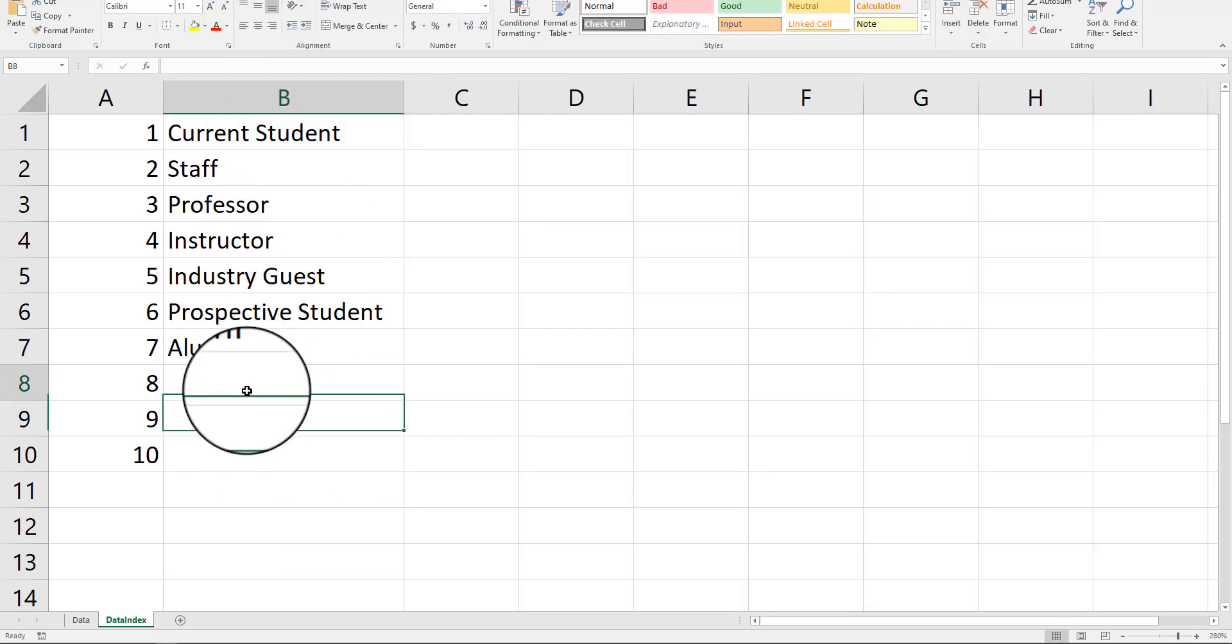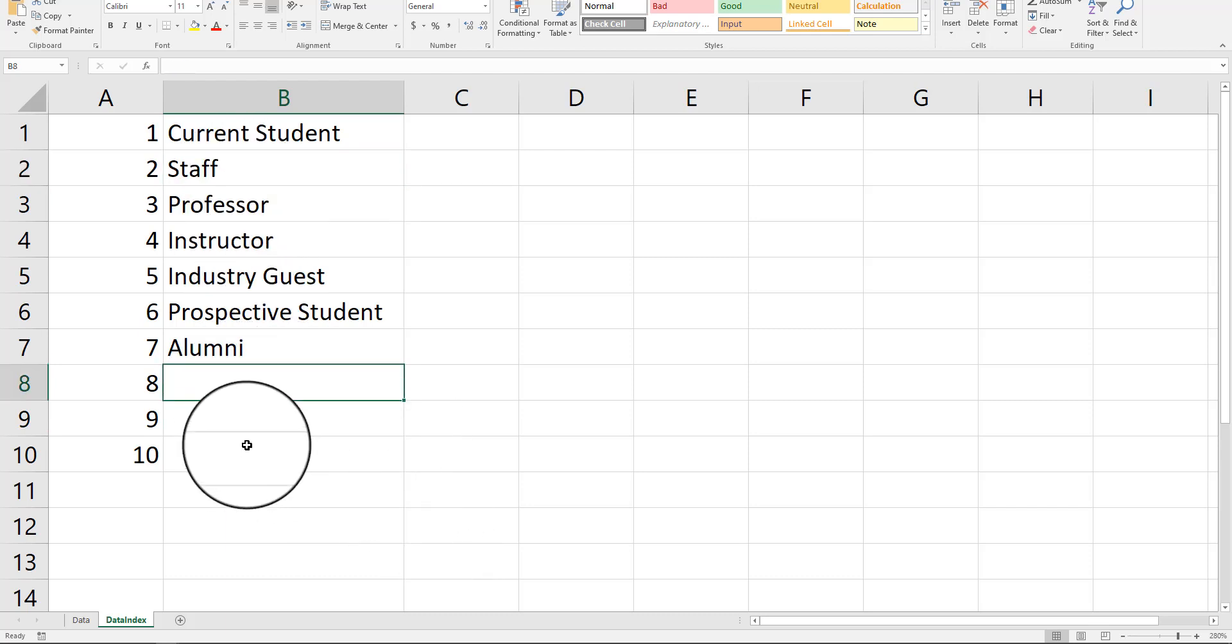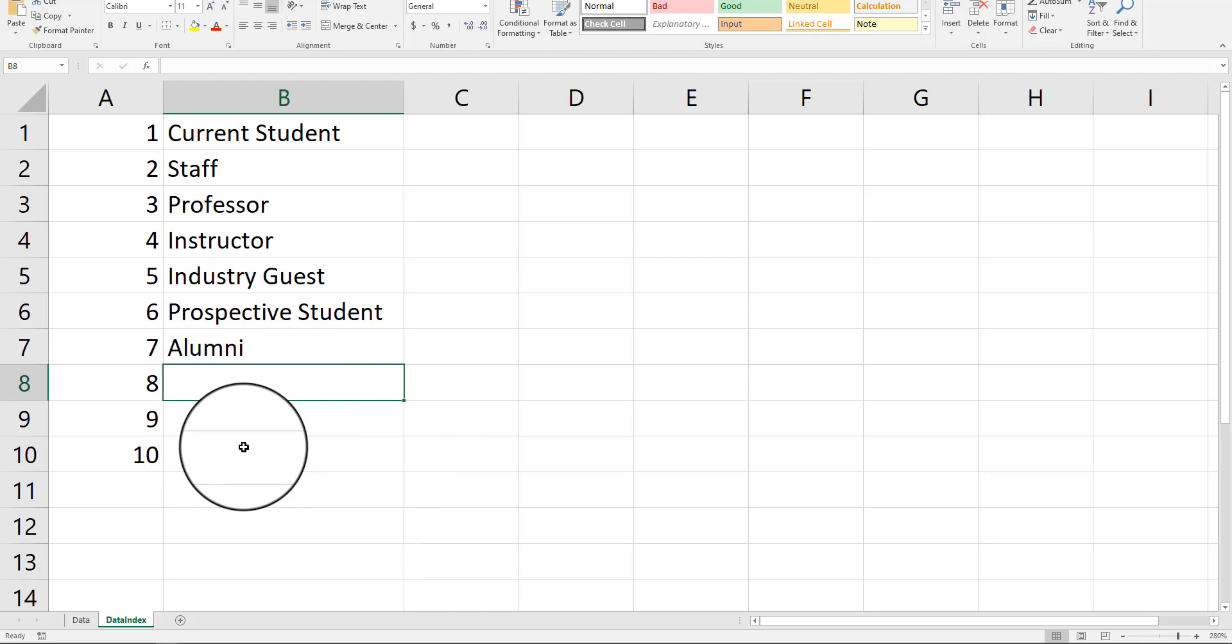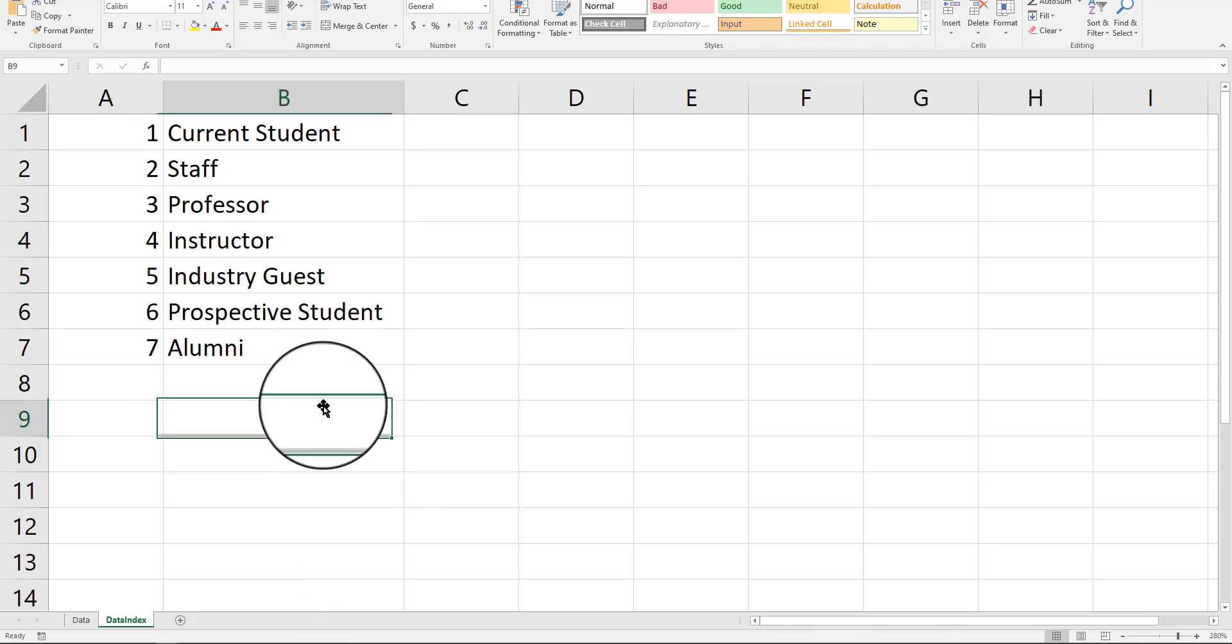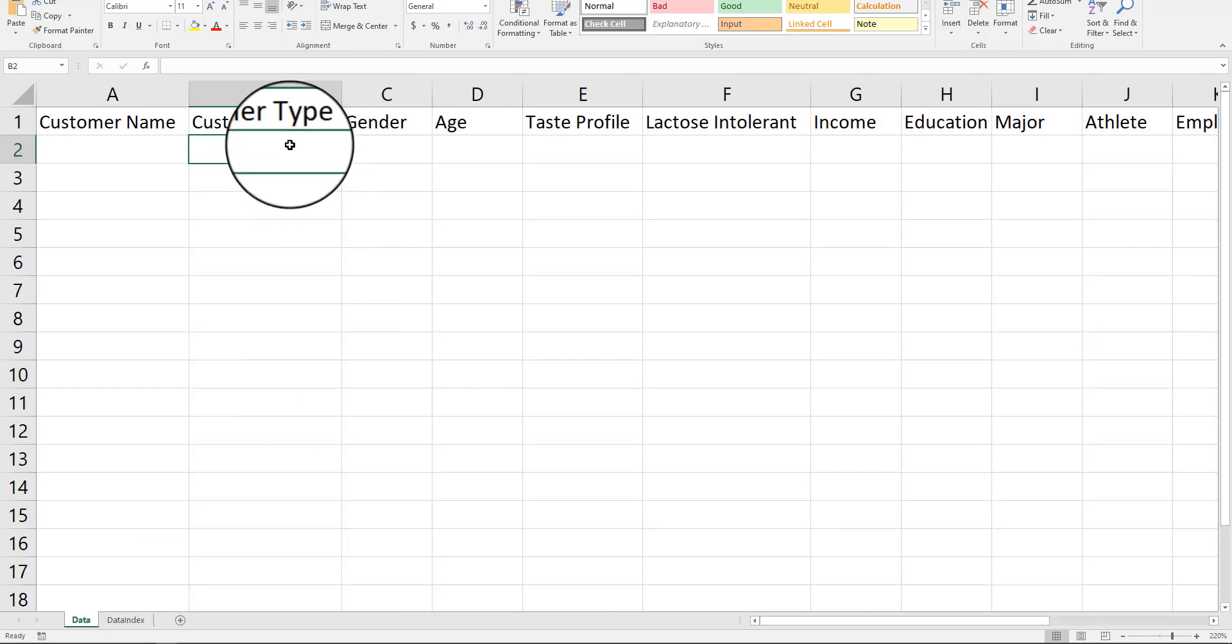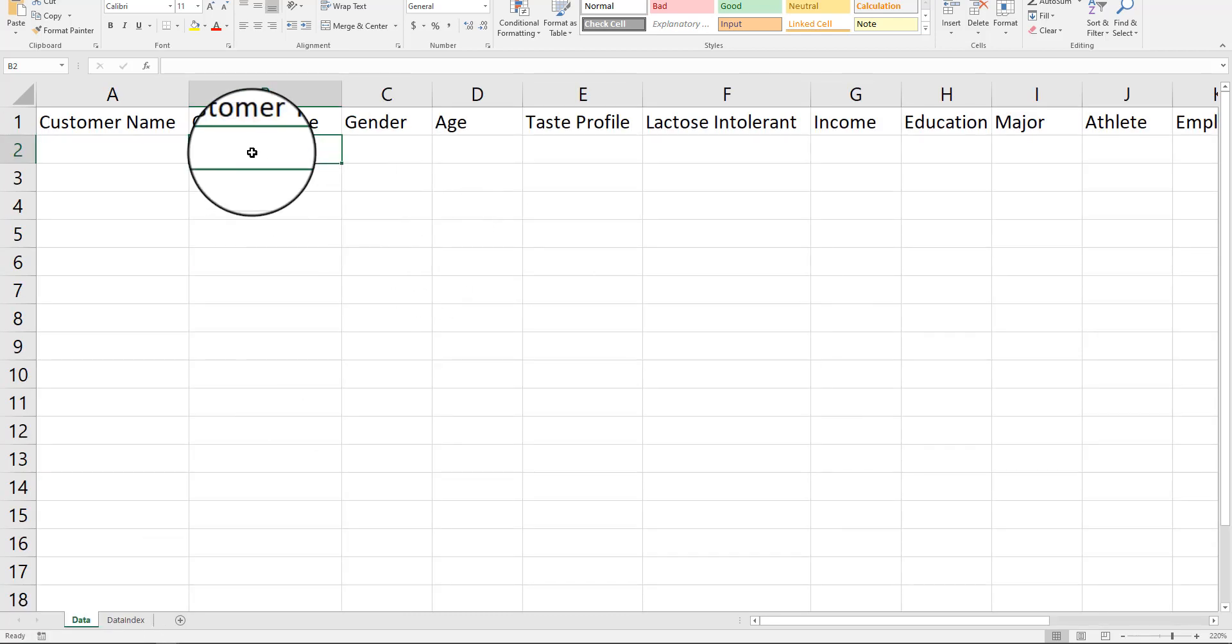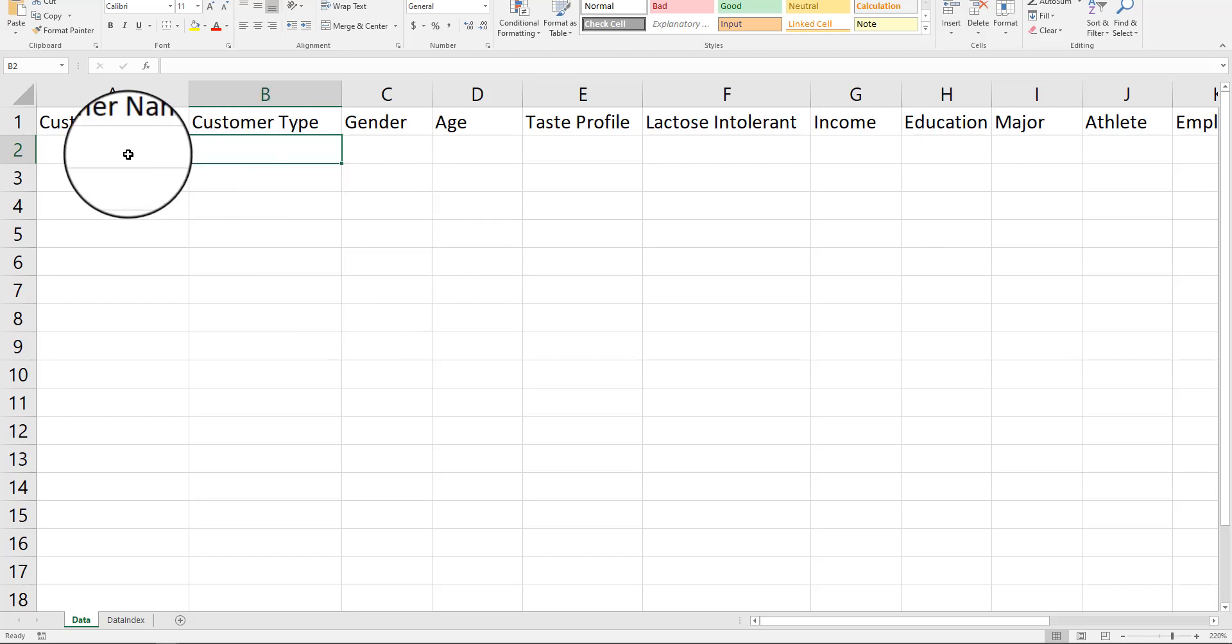Staff could be coaches. So, do we really need another category? I think this is pretty good. So, we don't need eight, nine, and ten. Now, what I want to do is I'm going to show you what we do here with customer type. I'm going to create this formula, and then I'm going to show you how it works.